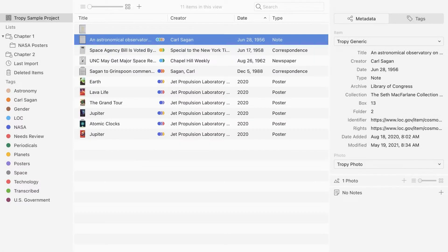In short, metadata is data about your sources. Recording metadata will help you analyze, compare, and cite your sources accurately.